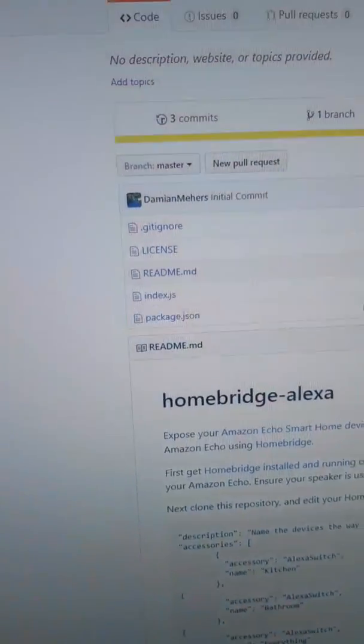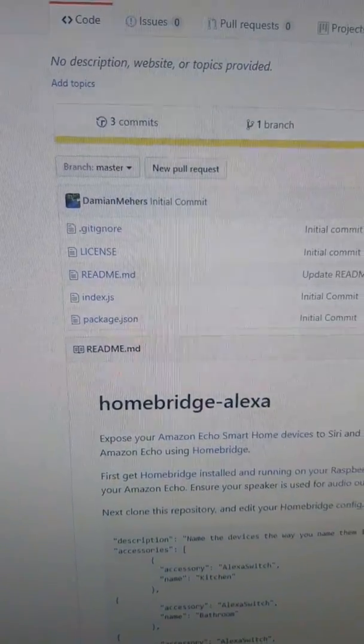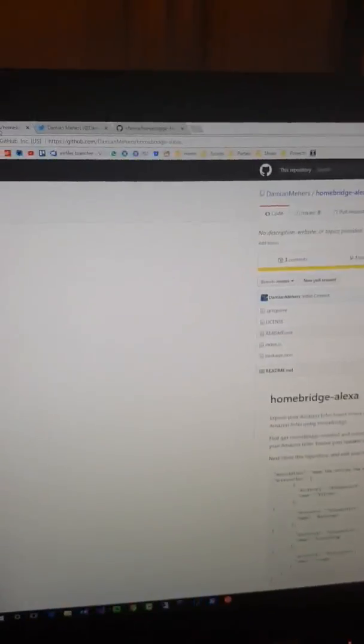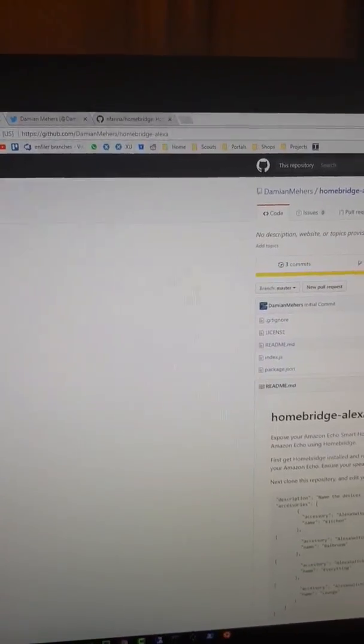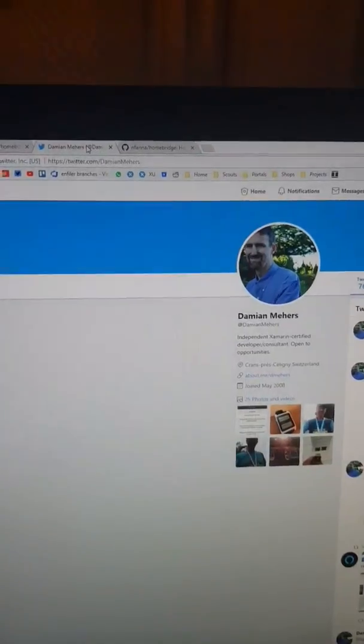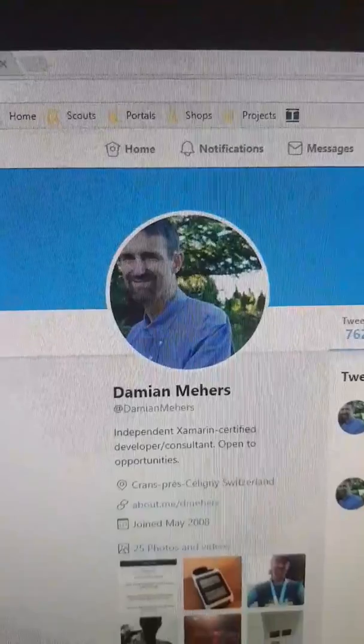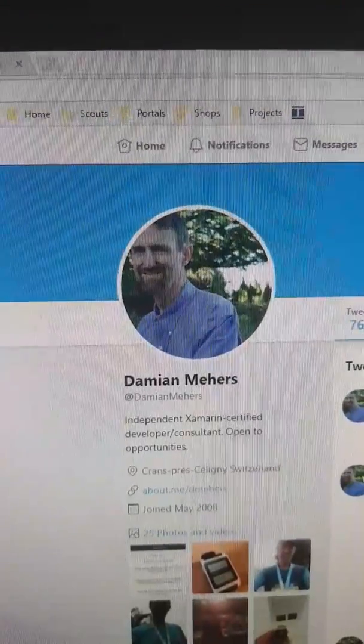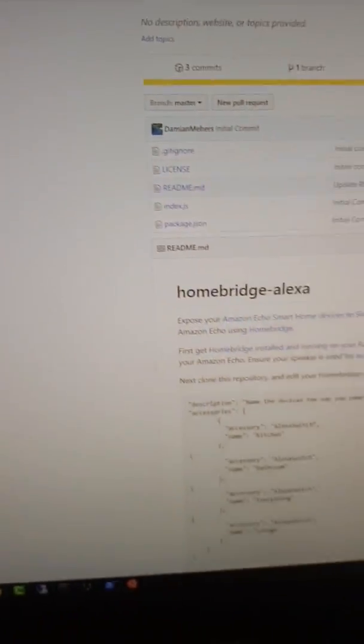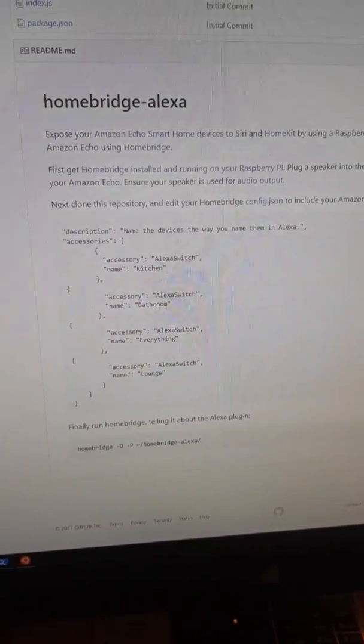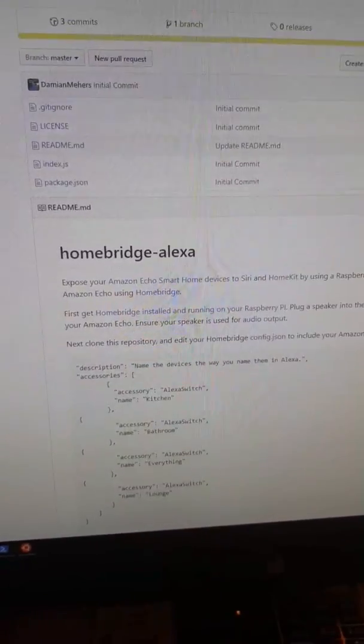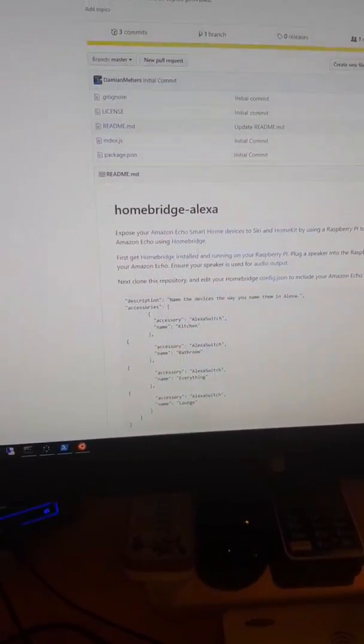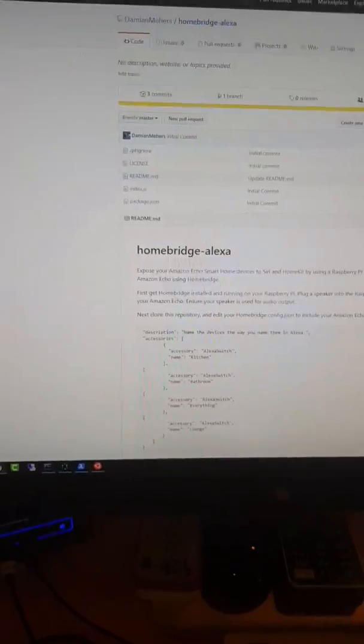So the plugin I created you'll find under, it's called HomeBridge Alexa, and it's under Ding and Mears. That's my name. And you can follow me on Twitter where I'll write updates if there are any about this. So there's complete instructions on the HomeBridge Alexa. It's really a very trivial little plugin, but I hope it'll go further. Thanks.